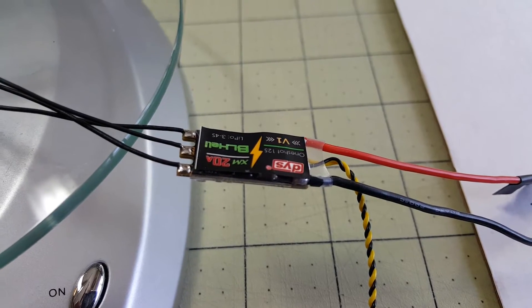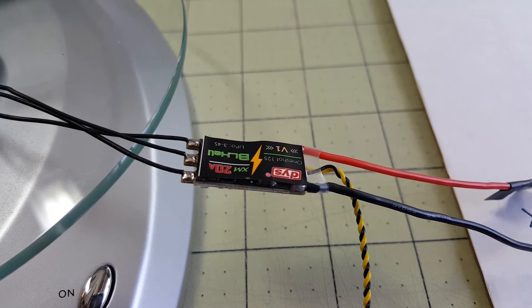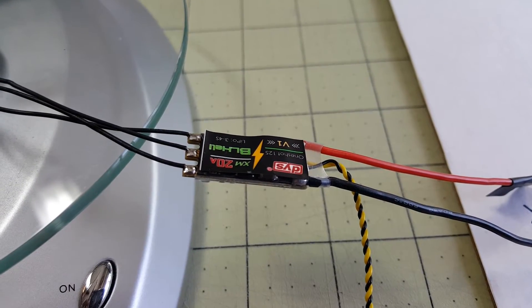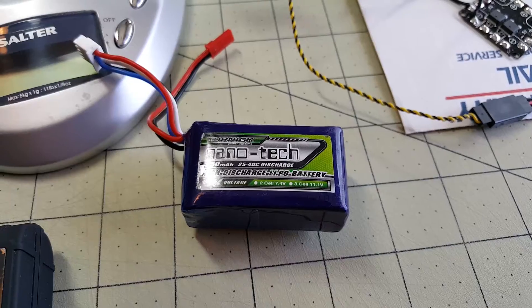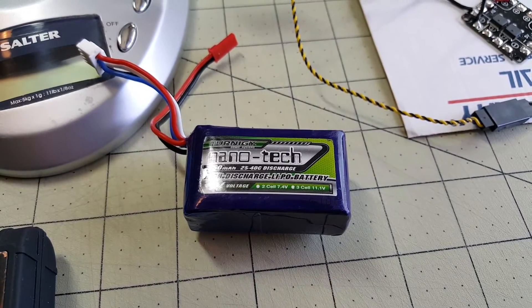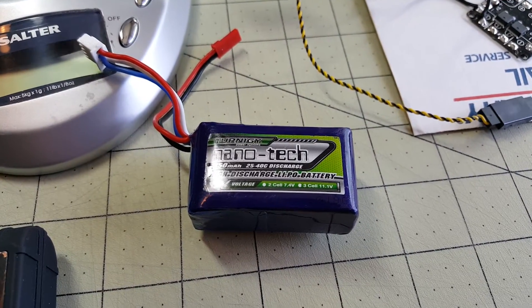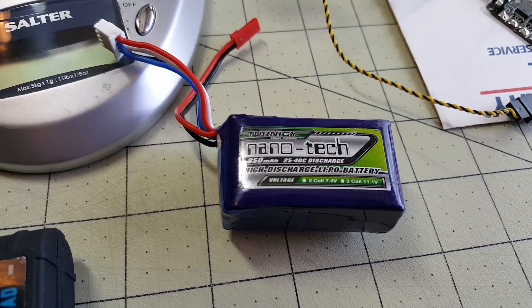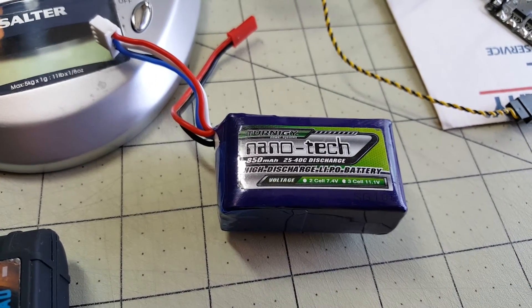I'm going to be using the DYS-XM20ESC and the battery I'm going to be using is the Ternogy Nanotech 850mAh.